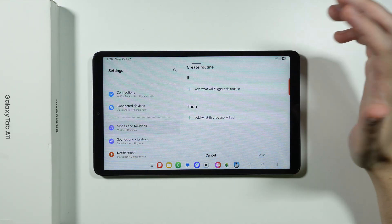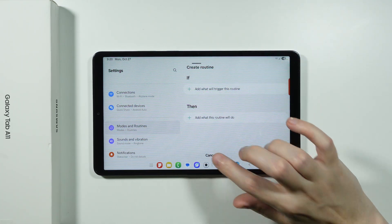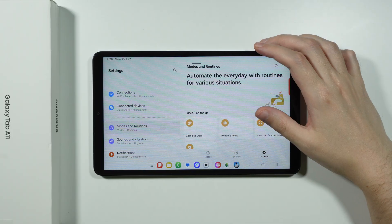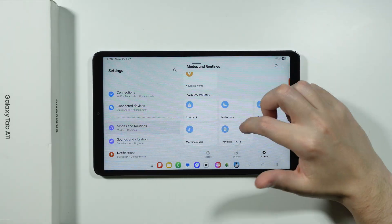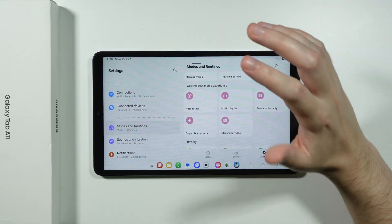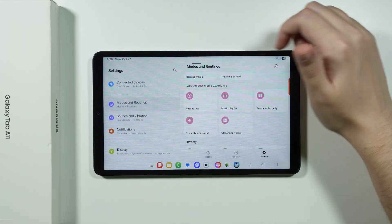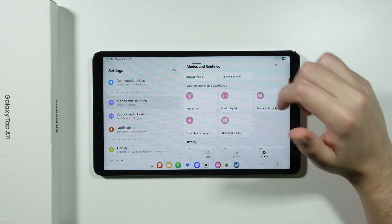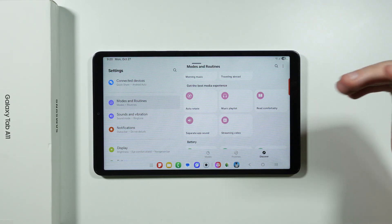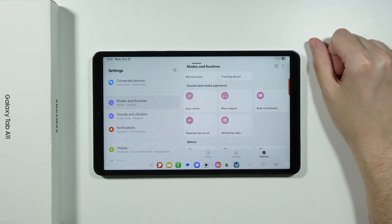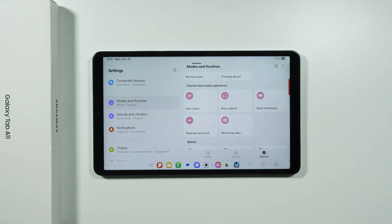If you have no idea what automations to create, you can browse the Discover section for example routines that can be quite useful. And that's pretty much it — there's definitely more to discover on the Galaxy Tab A11. If there's something useful you think I should have mentioned, let us know in the comments. Thanks for watching, leave a like and subscribe.